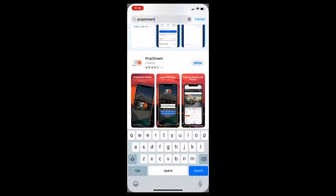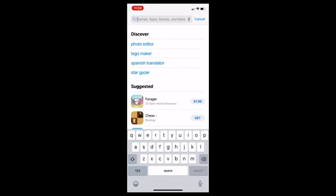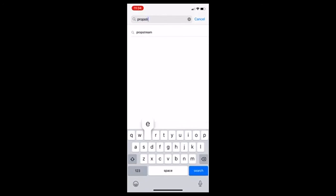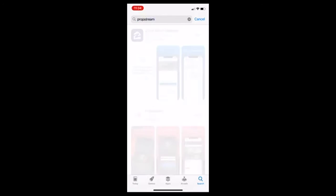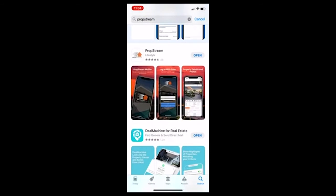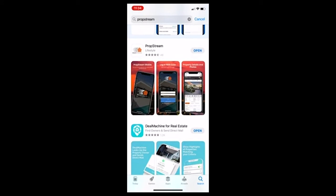So the very first thing you're going to want to do is obviously go to the app store, pull it up here and type in PropStream. And as you can see, it's right here and I actually already downloaded it. And if you are already a member of PropStream, it's free to download. And if you're a real estate investor or real estate agent and you're not using PropStream, I'd highly recommend you check it out.